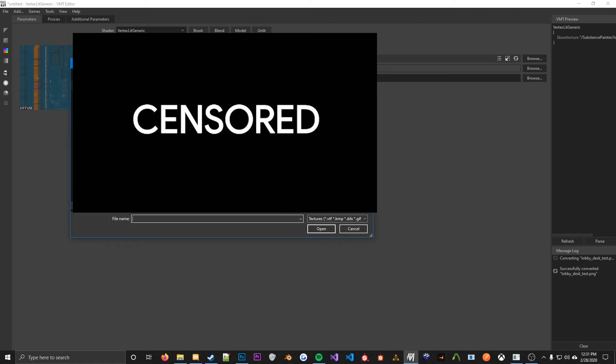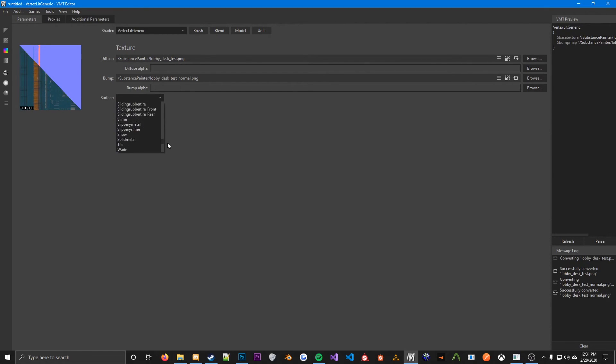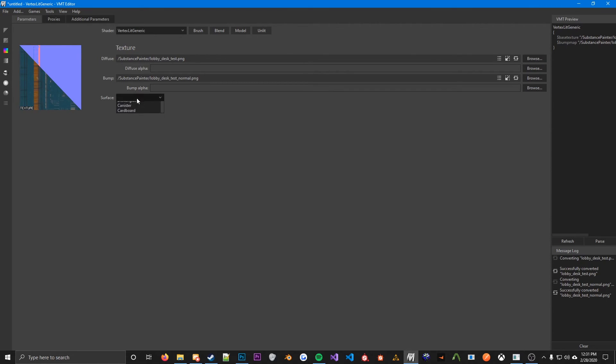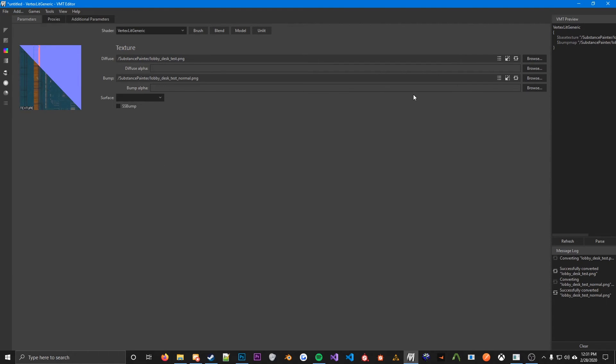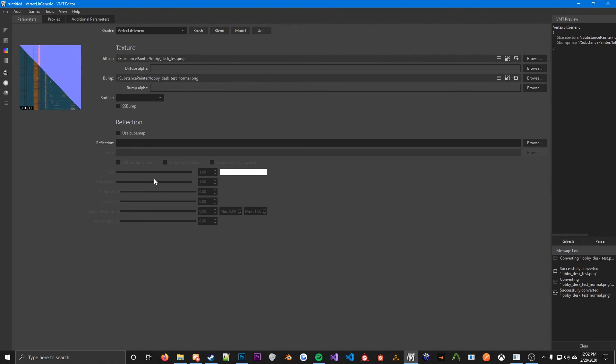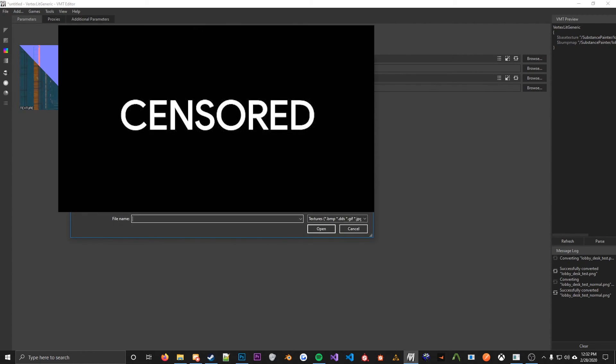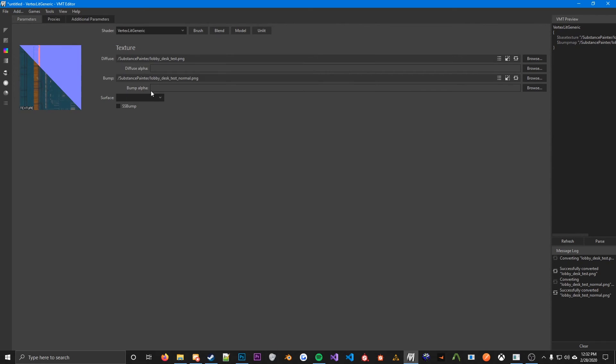And then for a bump map, we're going to put in our normal map. For models, you don't need to put in the surface because the surface property is defined in the QC. So this doesn't really do anything for models. And then actually I skipped this, but so whenever you are using a normal map, you cannot define a specular mask like this. You have to put it into the alpha of the bump map. So you're going to want to go find your specular mask that you made and you're going to want to put it in here.